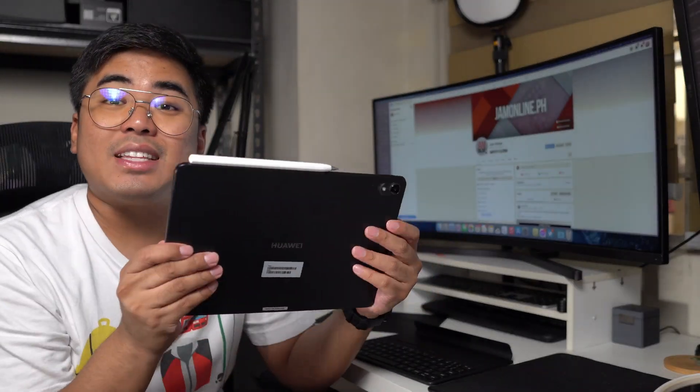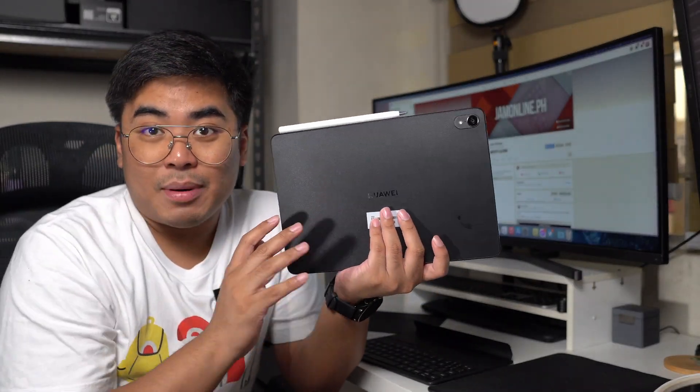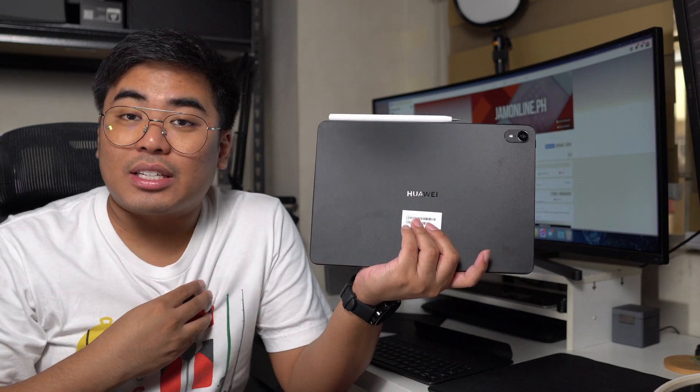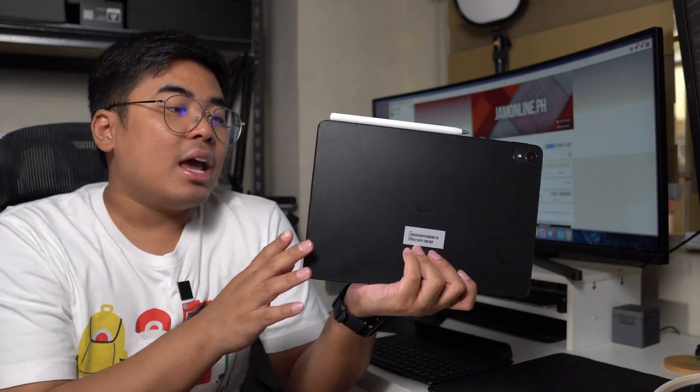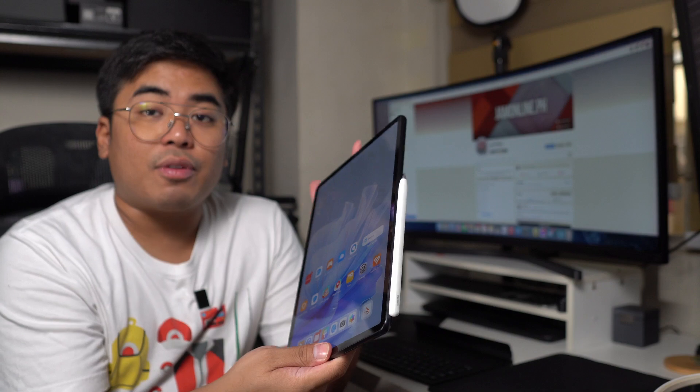Going back to the tablet, again, this one is the Air, MatePad Air. That's why it's light, the materials are really light. However, I am not a fan of the materials that were used for the frame. I was expecting a little bit more solid for this one since this is a flagship tablet.